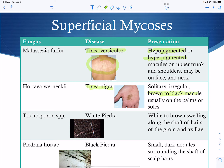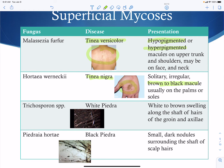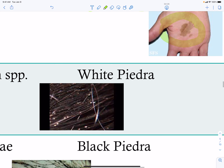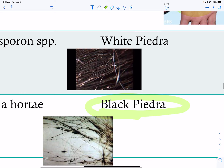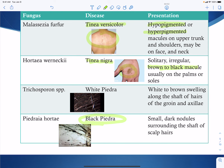Hortaea werneckii produces brown to black macules, usually on the palms of the hands or soles of the feet, which distinguishes it from tinea versicolor by both location and coloring. Trichosporon species infect hair follicles, producing swellings along the hair shaft called white piedra — seen here as white nodules along the hair — commonly associated with the groin or axilla. Piedraia hortae forms black piedra, presenting as small black nodules along the hair, usually associated with scalp hairs.